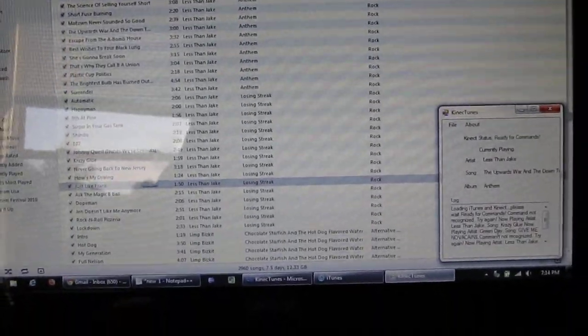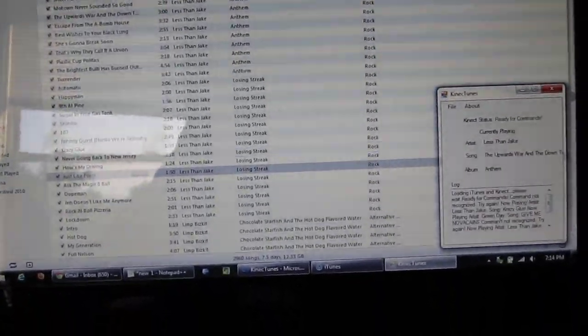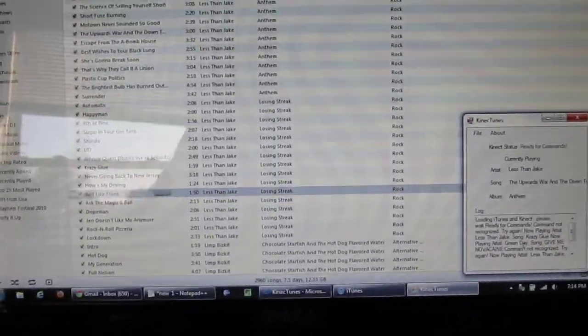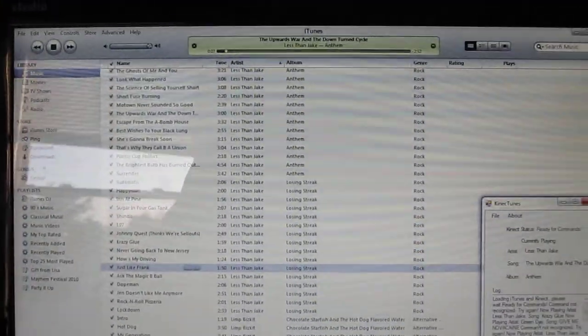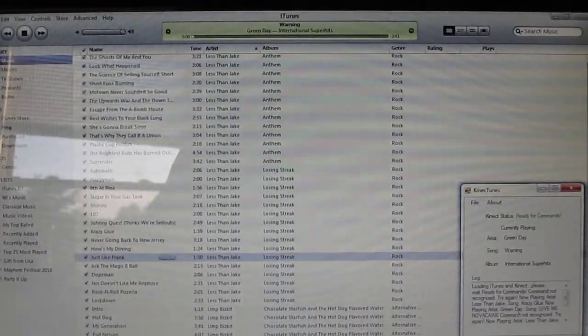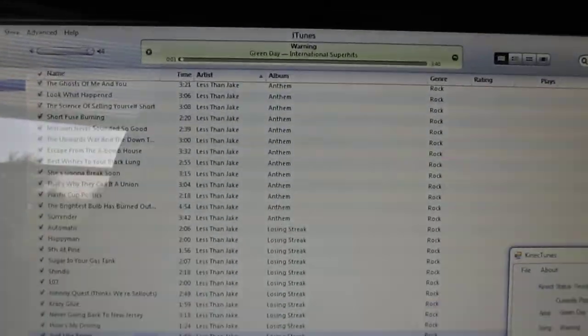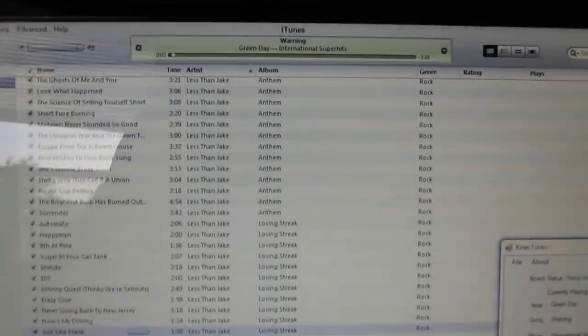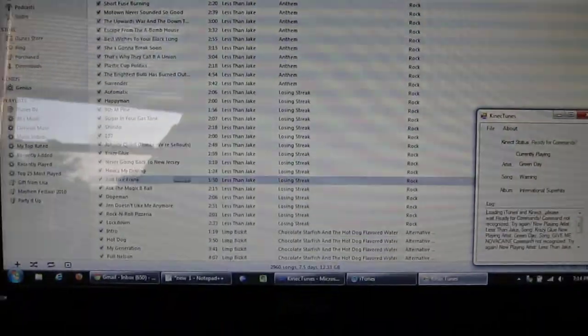Connect, play artist, Green Day. There we go.